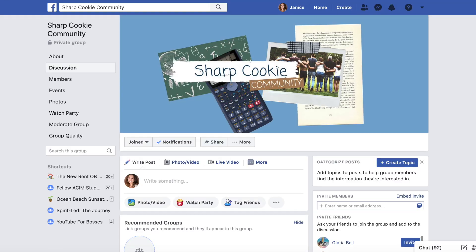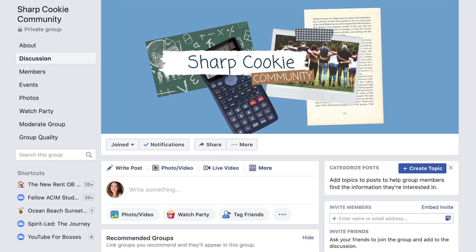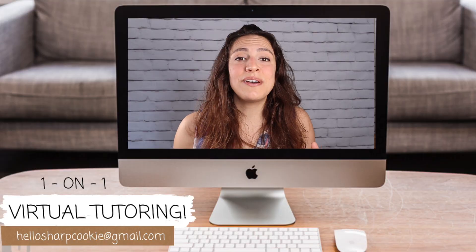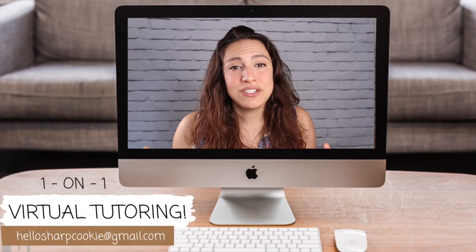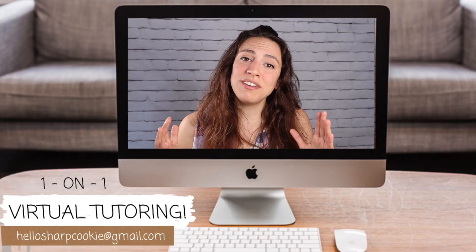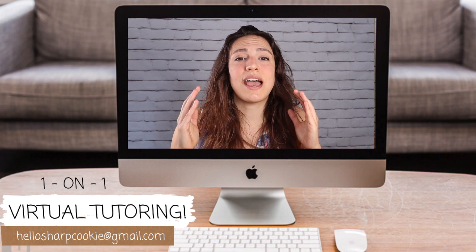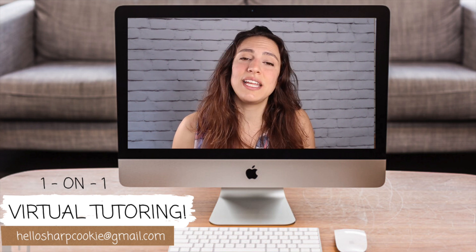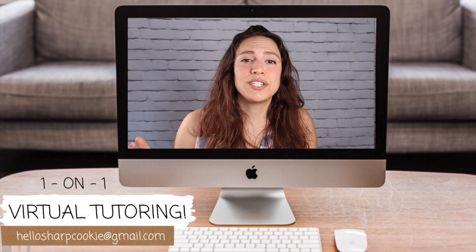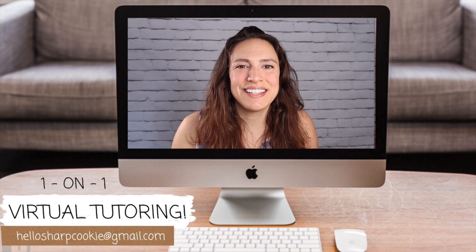If you're interested in connecting with me directly, I'm starting an online community on Facebook called Sharp Cookie Community — please join that. I'm going to be giving free advice on there so you can ask me all your SAT and ACT questions and I'll respond. I also do online tutoring — I've been tutoring for five years now and everything I do in person I can also do online. You can email me at hellosharpcookie at gmail.com.